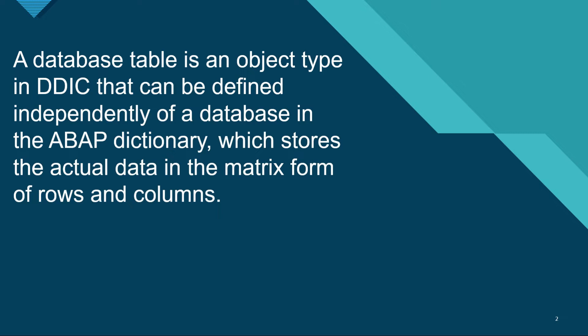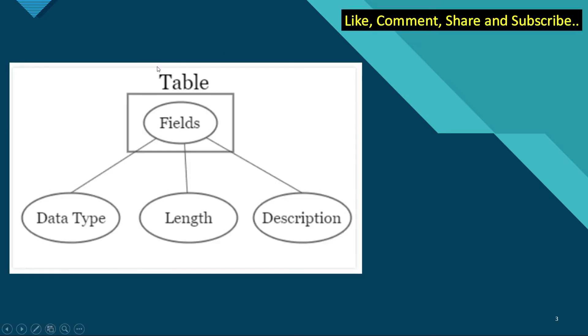A database table is an object type in the data dictionary that can be defined independently of a database in the dictionary. It also stores the actual data in the matrix in the form of rows and columns. One particular table will have fields and each field has a data type, a character length and a description. We can go inside the SAP system to watch it more closely.